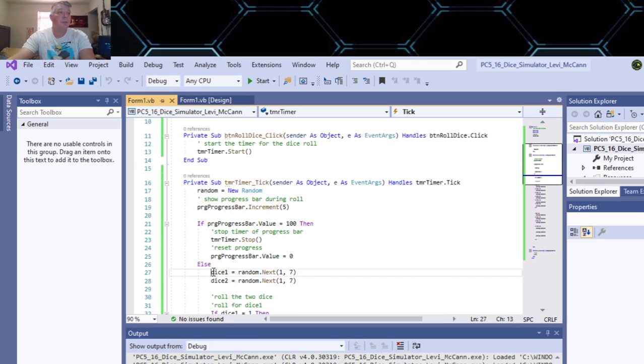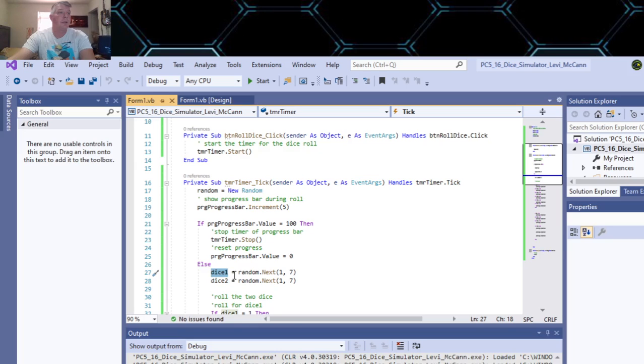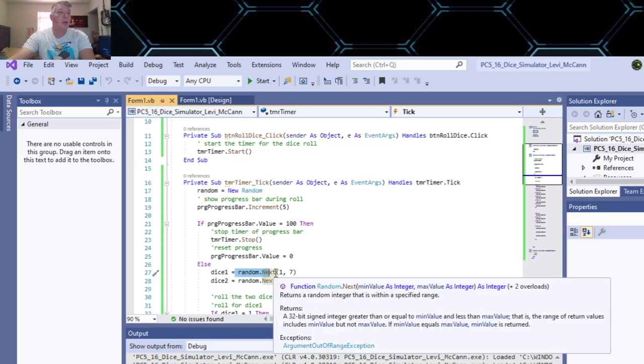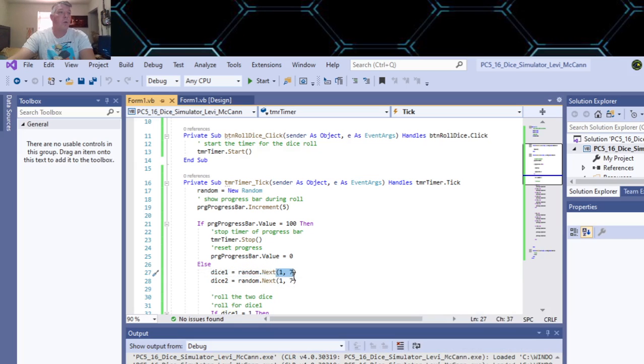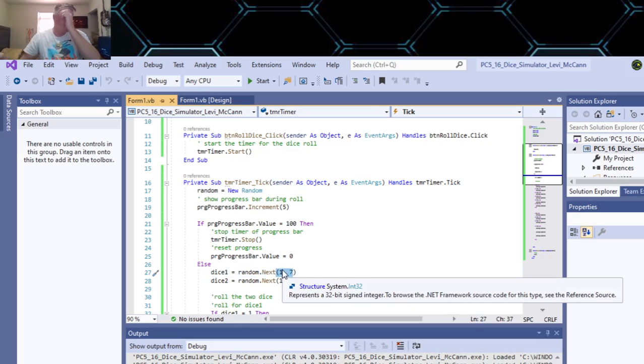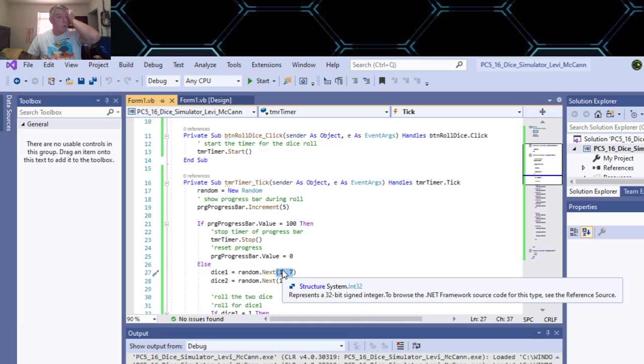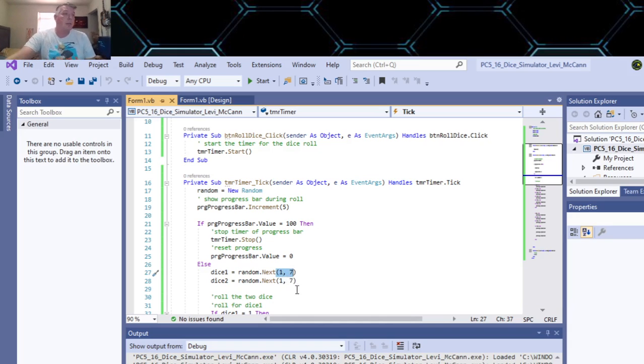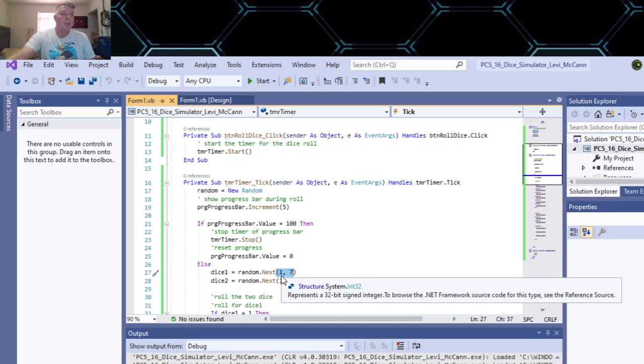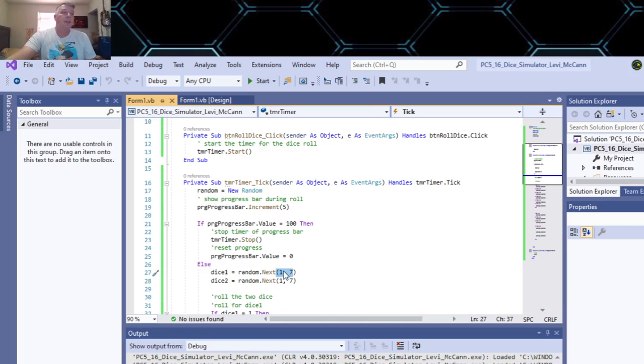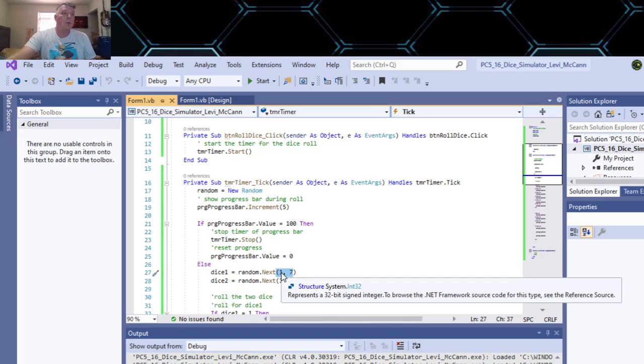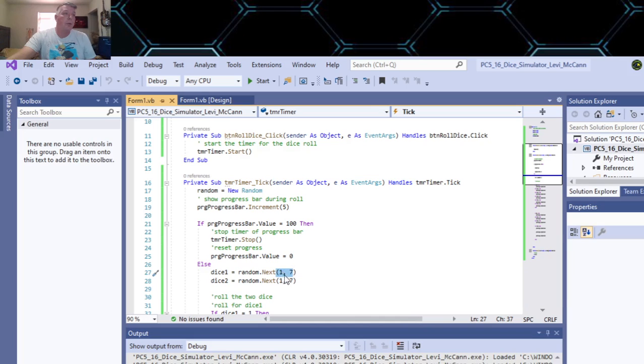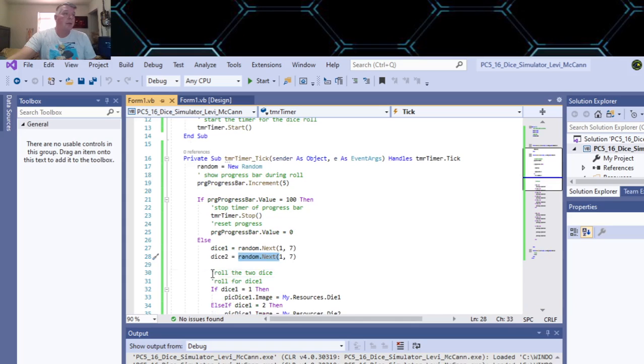So while it's going, before that happens, then you set your dice one to random.next and you go from one to seven. Because it starts at one - so one is zero - so one to seven, that's six numbers. So one to seven would be one through six. And dice two you do the same thing. Then you got to set up your roll for the two dice.